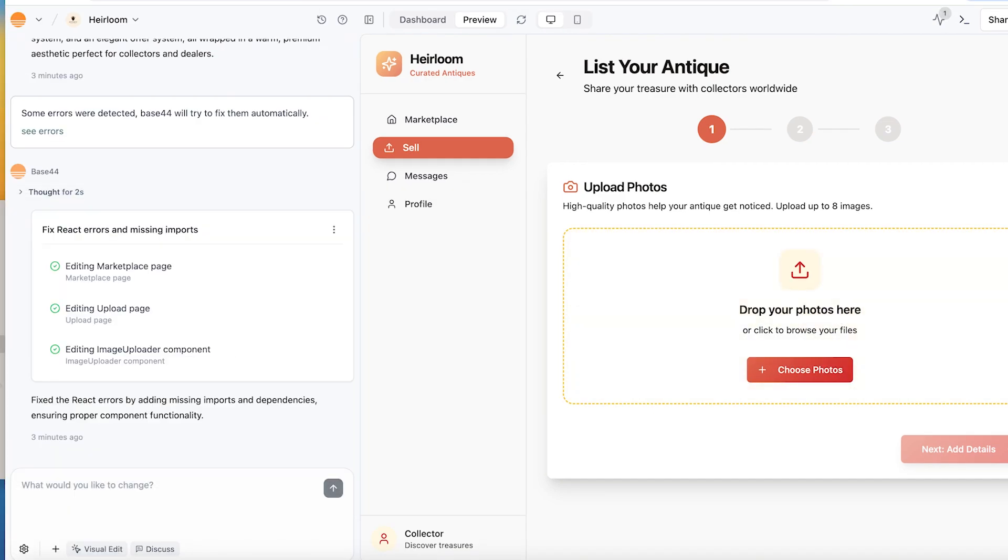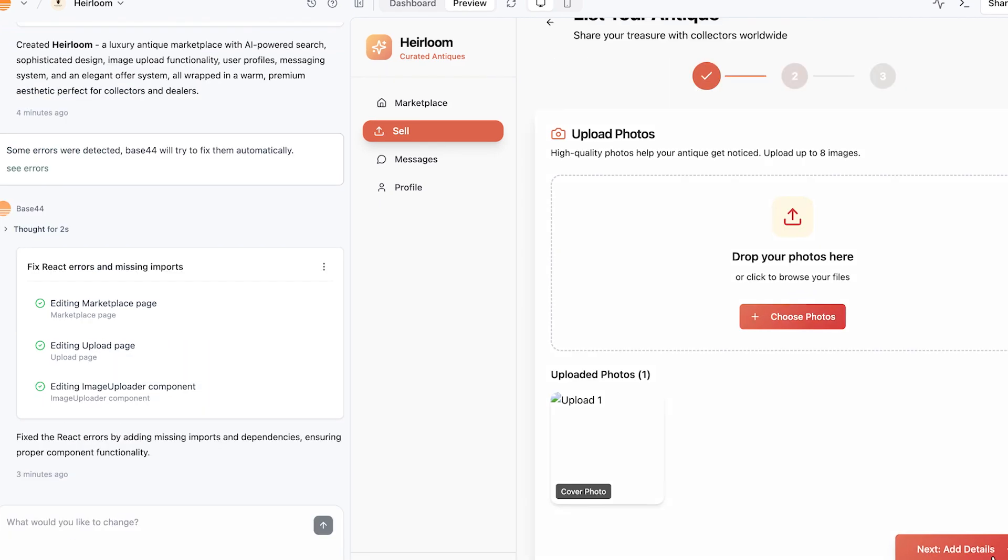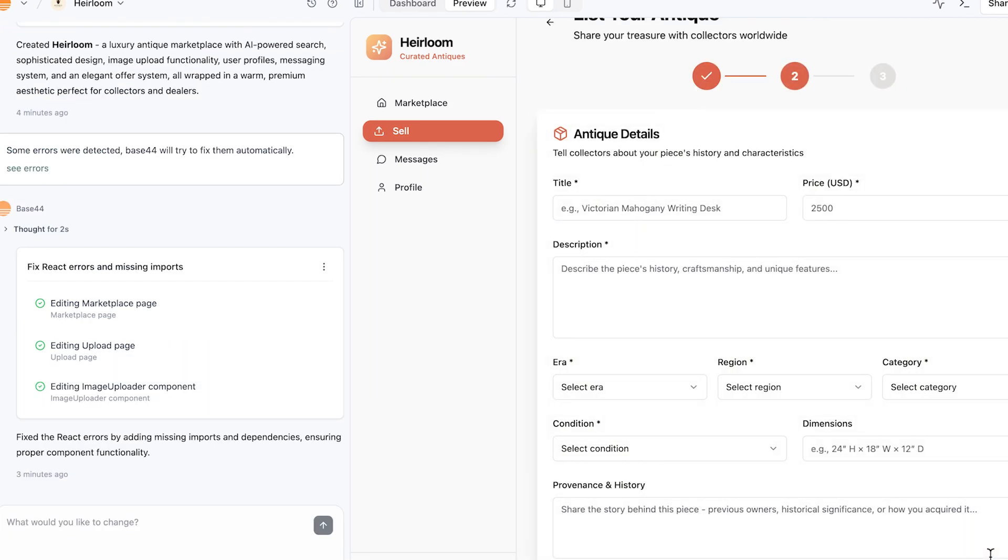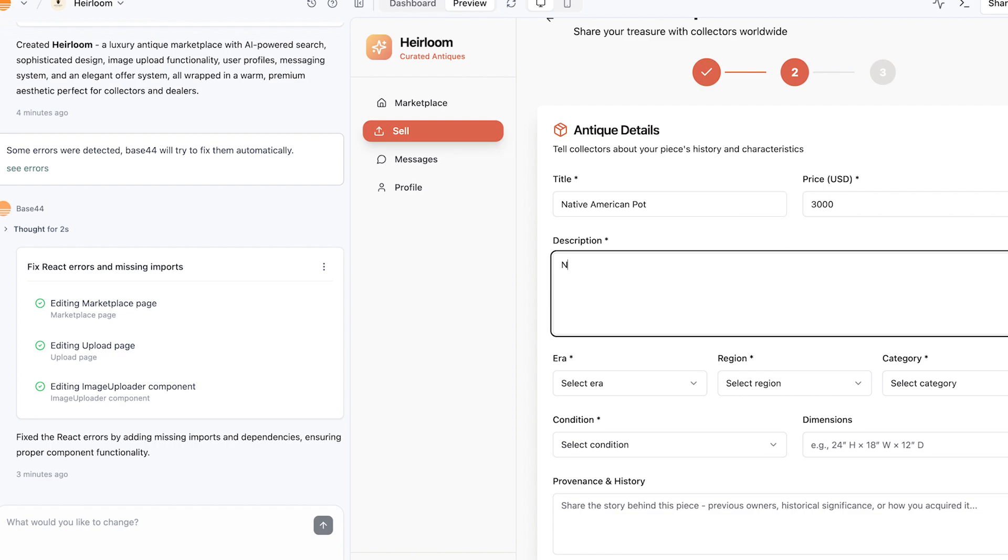As you go with Base44, certain things are going to work, certain things aren't going to work, and then you can tell it to fix it. Here, it gave us all the different categories we wanted.